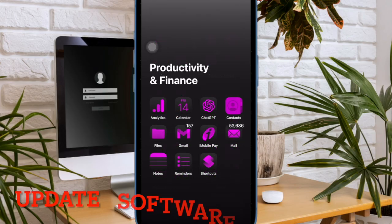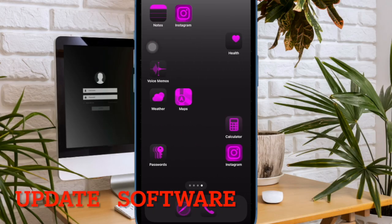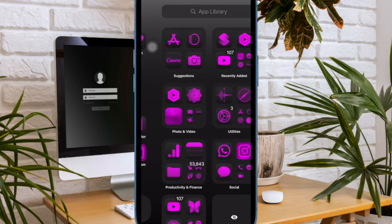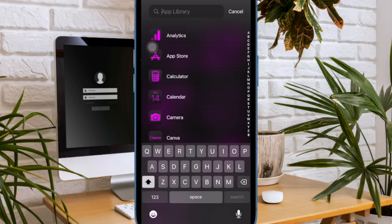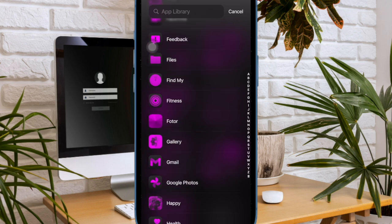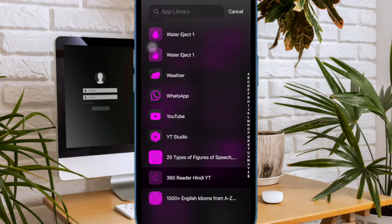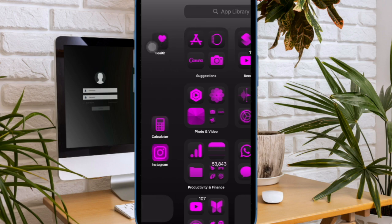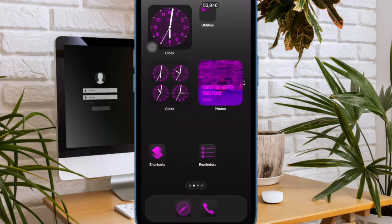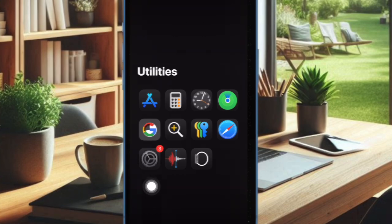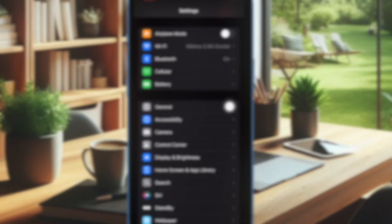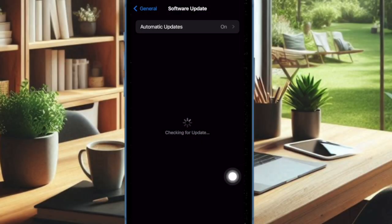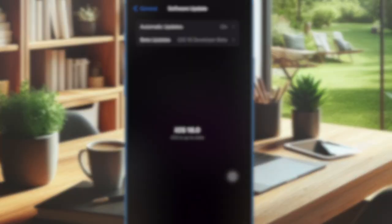And finally, I would suggest you to update the software on your iPhone or iPad. If nothing has worked in fixing the app updating issue on your device, there is a high chance that a software bug could be at the heart of the problem. In this scenario, going for the software update is always the right way to go. To do so, open the Settings app on your device and then tap on General. After that, tap on Software Update. And finally, you have to download and install the latest update as usual, and that's pretty much it.